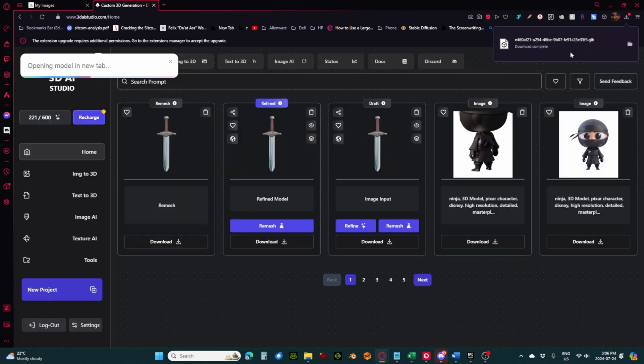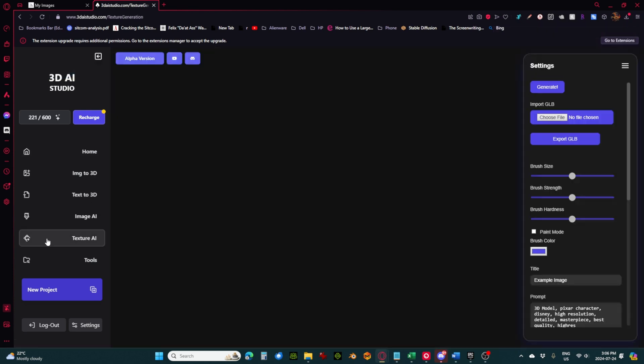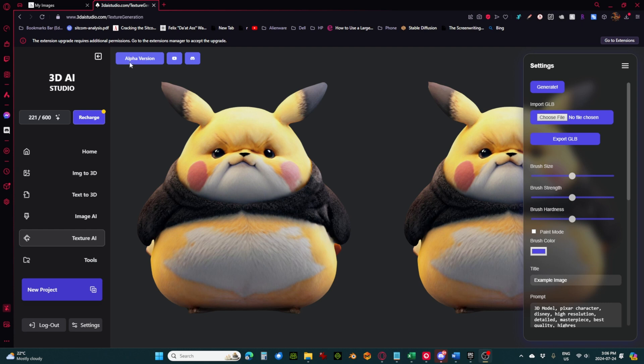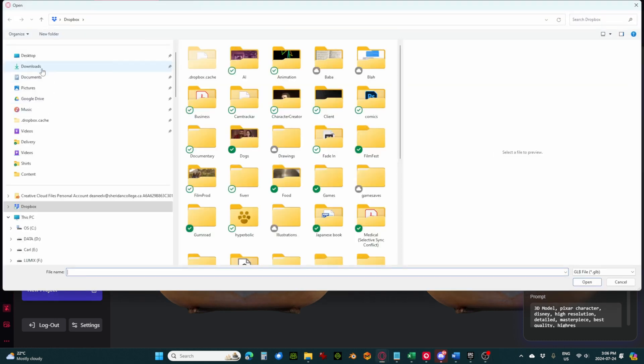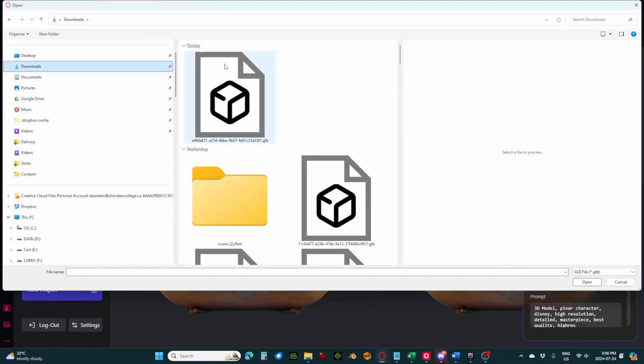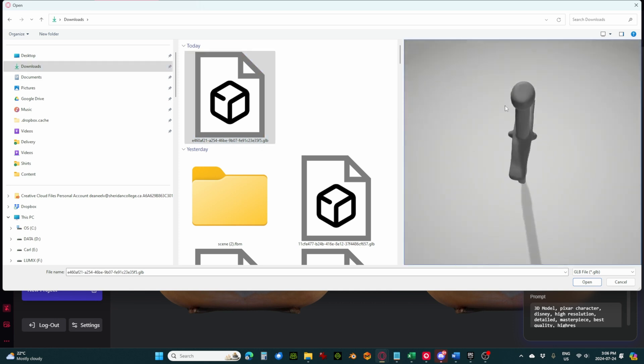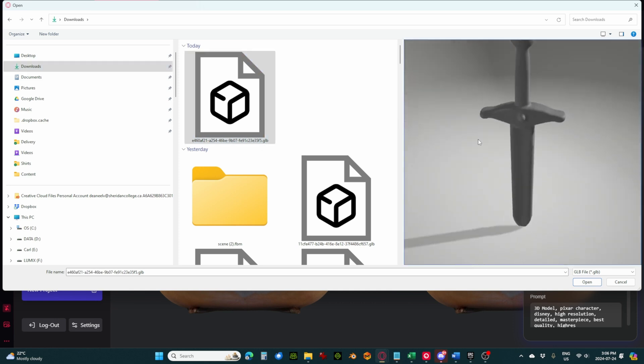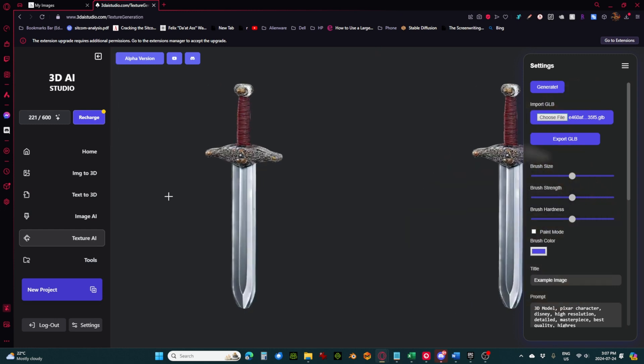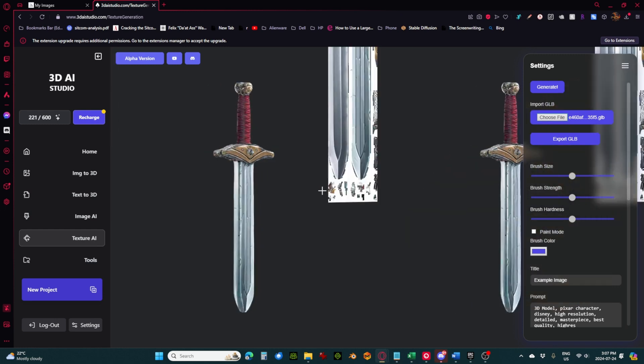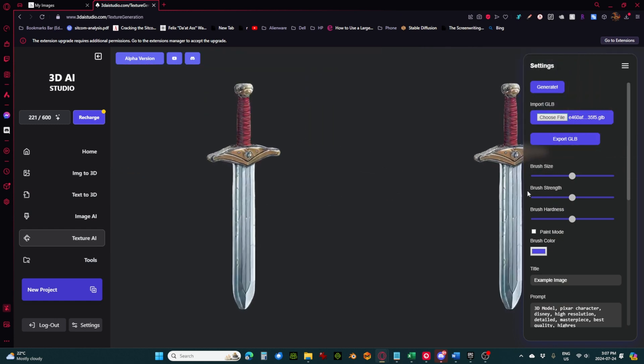So it's been saved to my downloads folder. And next I'm going to go over here to the texture AI. So this is still in alpha as you can see up here, but in my experience it's working pretty well so far. So what we're going to do is go over here to import GLB. And I'm just going to go to my downloads folder and pick that GLB. Here's our GLB file. Okay, so here we have a view of it.